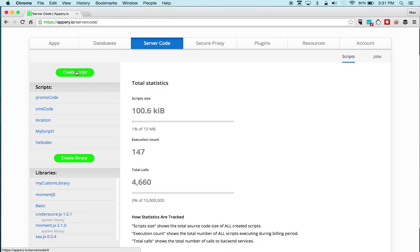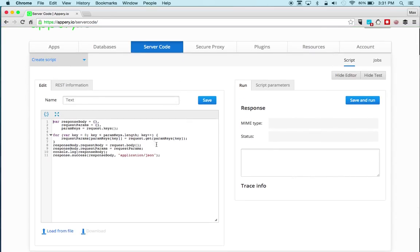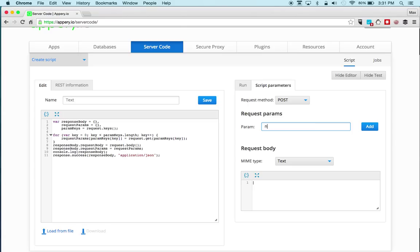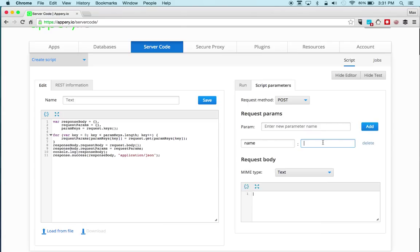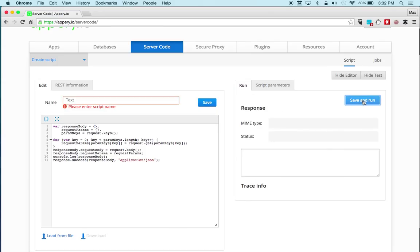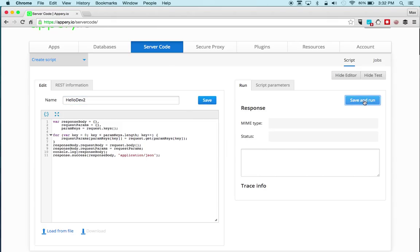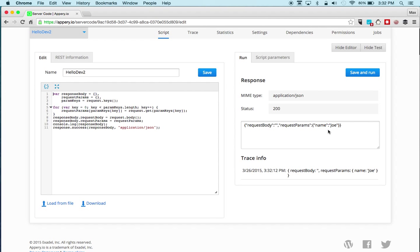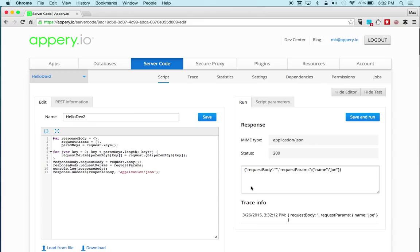Let's quickly show how to create a new script — it's extremely simple, just click Create Script. Simple starter code is automatically inserted so you can quickly run the script. For example, we can enter a parameter 'name' with the value 'Joe' and run it. The script displays all the parameters entered, so whatever you enter on the input you'll get back in the JSON response. This was an introduction to server code scripts; in another lesson we'll go into more detail on writing more complicated scripts and how to invoke them from the app.